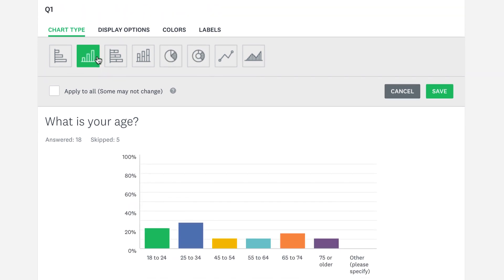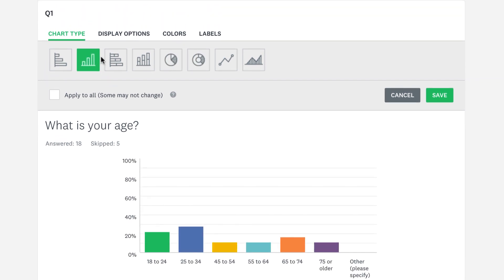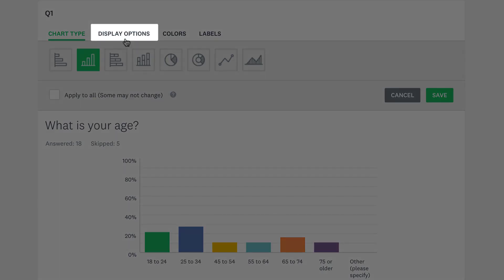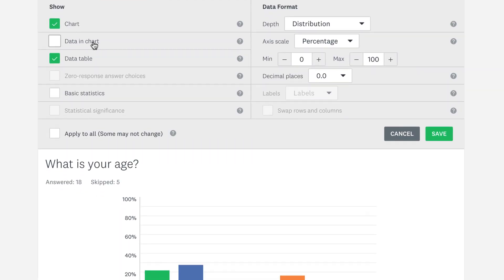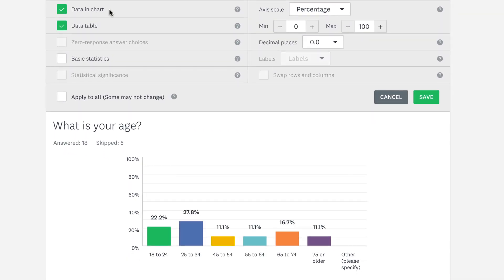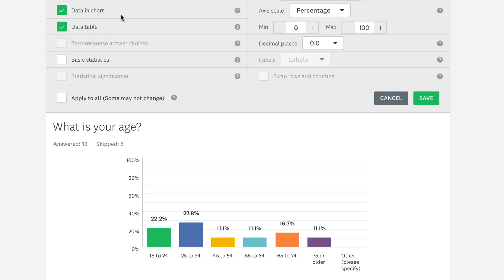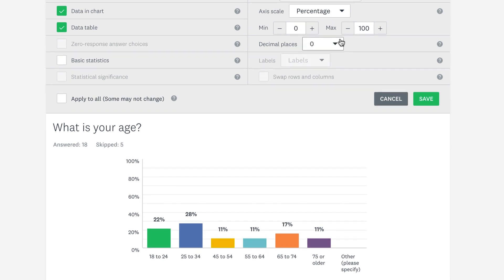If you want to see the numbers from the data table in your chart, click Display Options, Trends, then Data and Chart. You can even change the amount of decimal places you see depending on how exact you need your numbers.